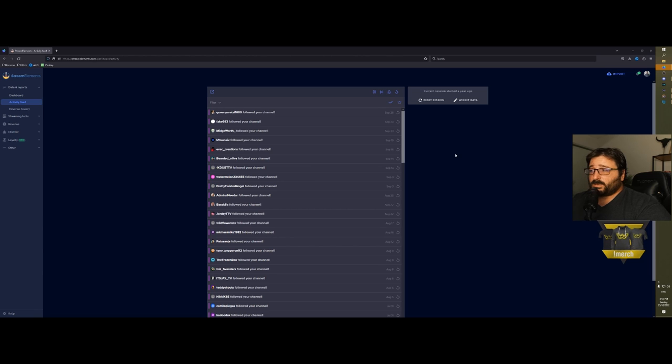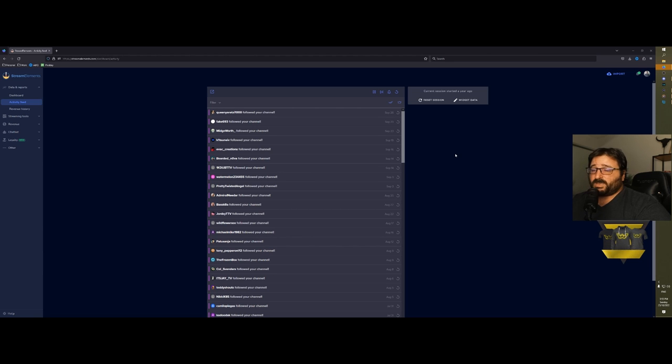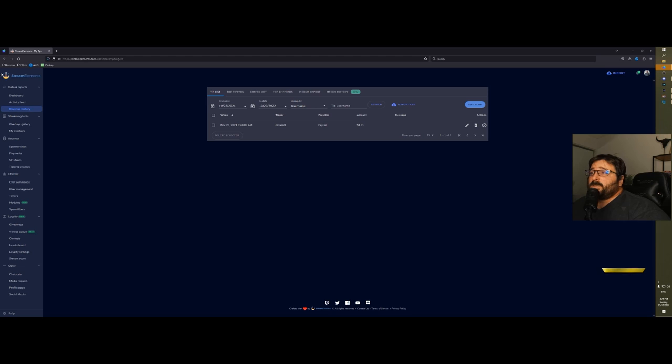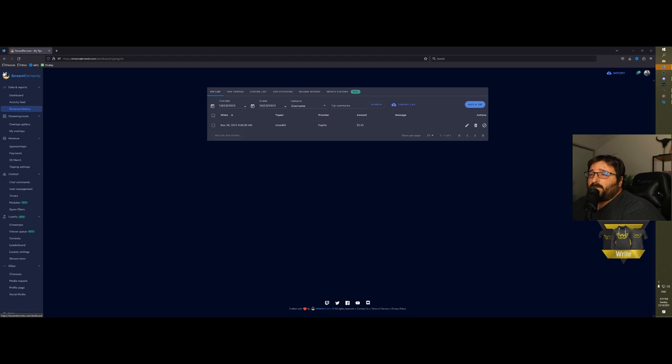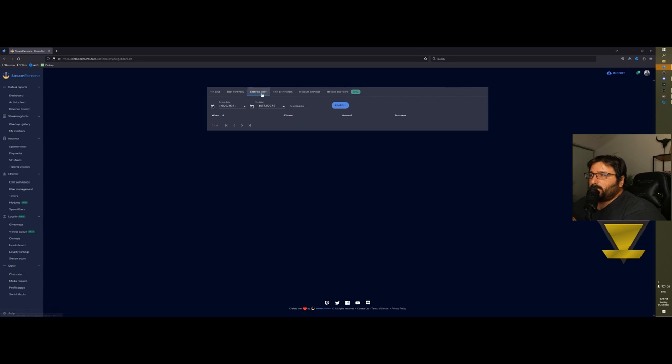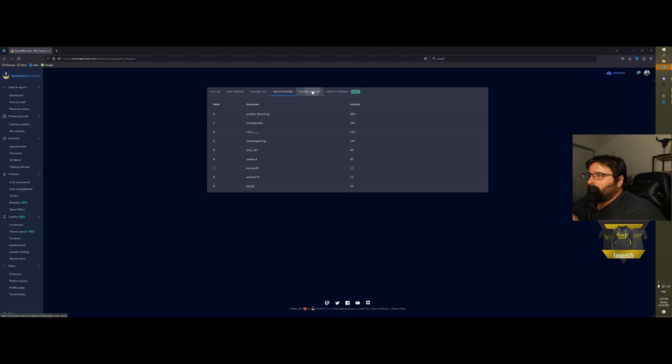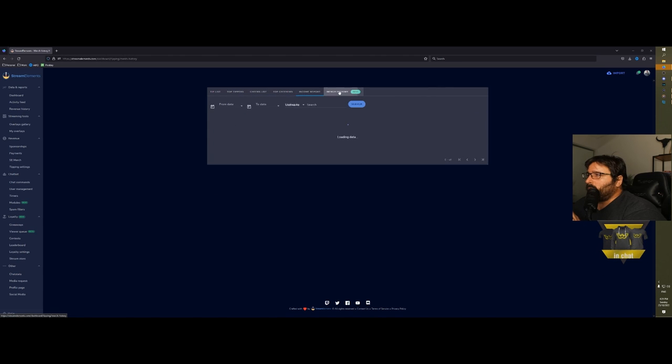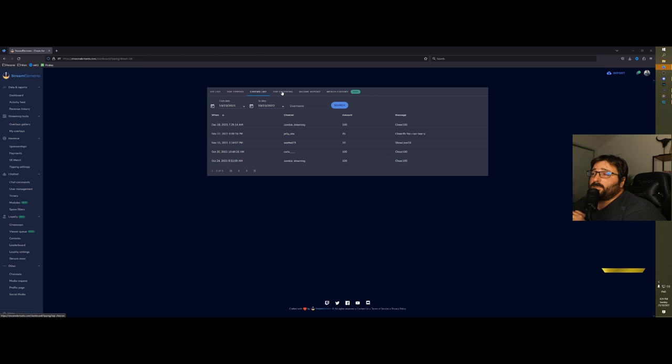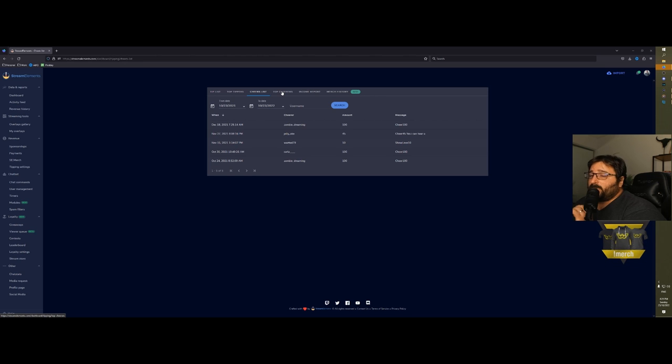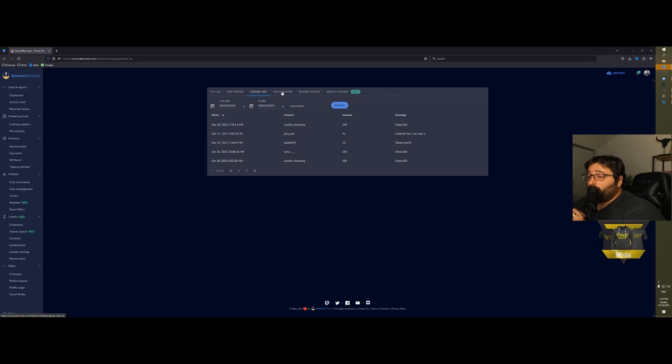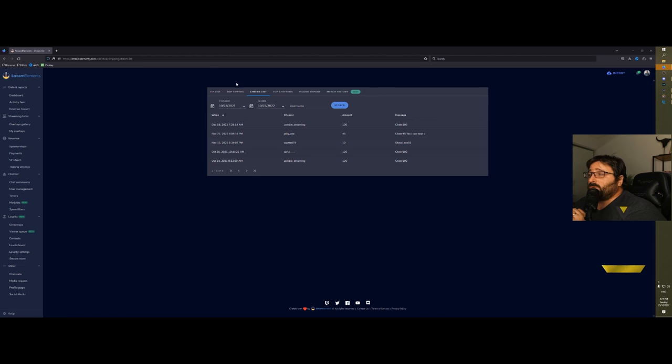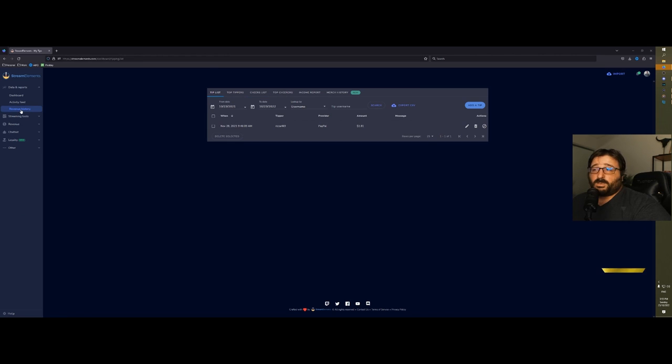Activity feed shows you all the latest movements of your channel—your followers, your subscribers, your bits, everything. Your history is where you will see everything that has come through your stream, from your donations to the tips to the cheers. Income report, merge history—keep in mind that this will show only stuff that has happened through your alerts with StreamElements.